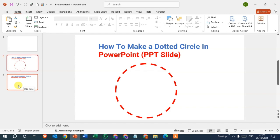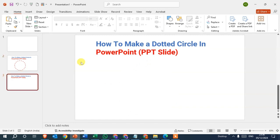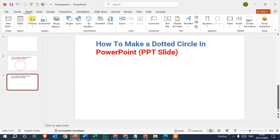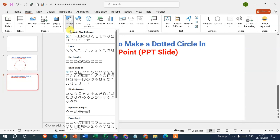I add one blank slide here. I'm going to insert the circle, so go to the Insert tab in Shapes option, just click on this arrow. In Shapes, in Basic Shapes, just click on the oval option.